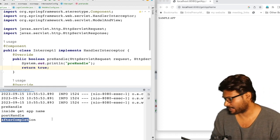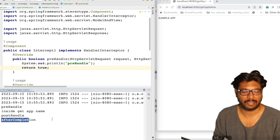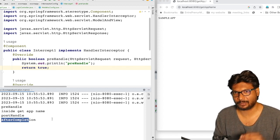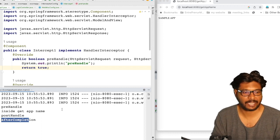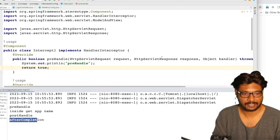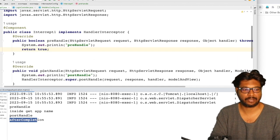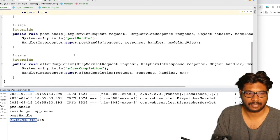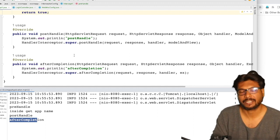This is called HandlerInterceptor, which helps us to intercept the request. If you want to add any security to your controller, like accessing the header — as you can see in this method, we can access the header and the request, and we can manipulate the request in pre-handle. The same we can do in post-handle. Mainly it is used to log statements and handle whatever scenario you want to implement.